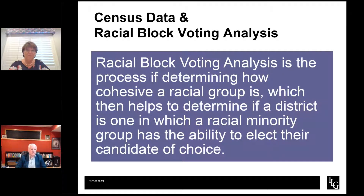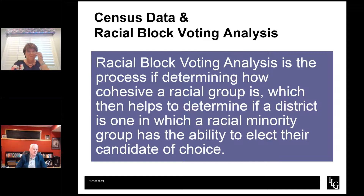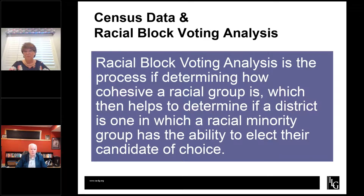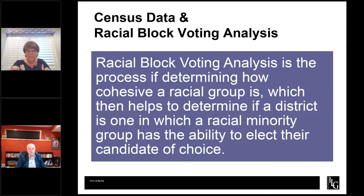Racial block voting analysis is the process where we look at how different racial groups vote in order to help answer the question: can a minority group elect their candidate of choice? That phrase is used because it's not always necessary for the candidate elected to be the same race or origin as the voters in the district. If voters in a district prefer a candidate who is of a different race, they are still exercising their ability to elect their candidate of choice. Because of the secret ballot, we don't know how individuals are voting — all we know is how a voting tabulation district voted in aggregate, and the population of that VTD.